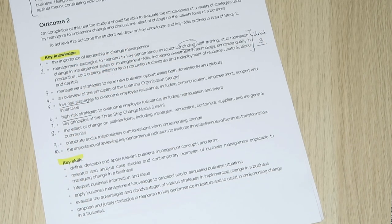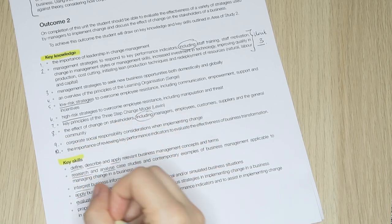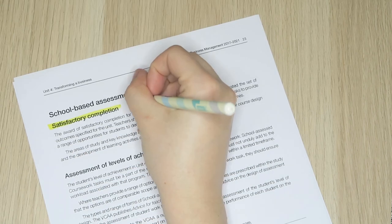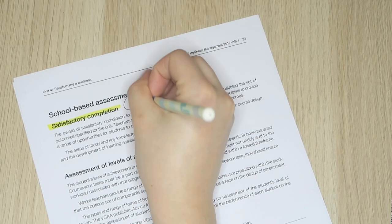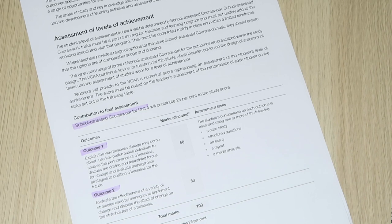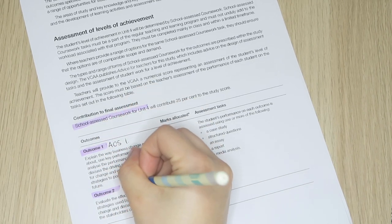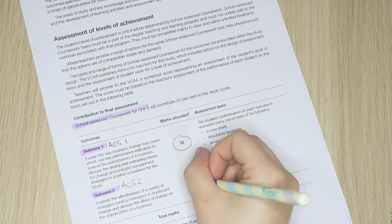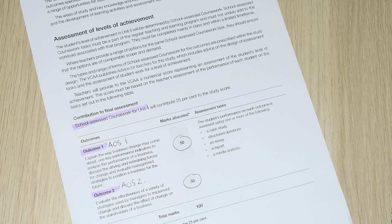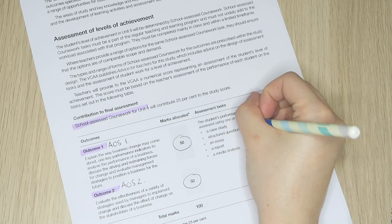When it comes to your overall grade for unit four, each area of study is evenly weighted at 50%. I've also noted here that the most common form of assessment tasks is structured questions and case studies, but these aren't the only formats your teacher can choose from.